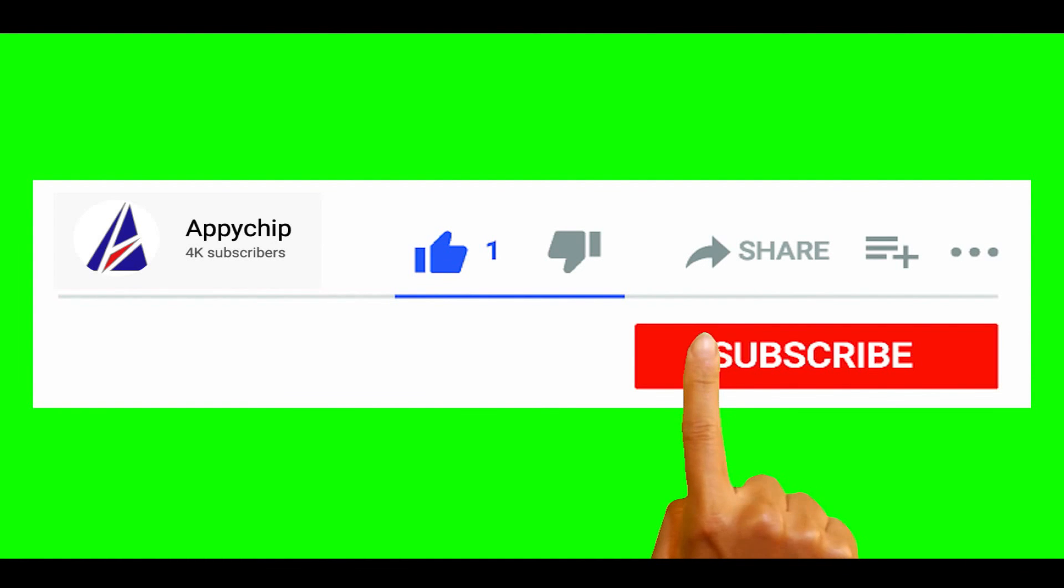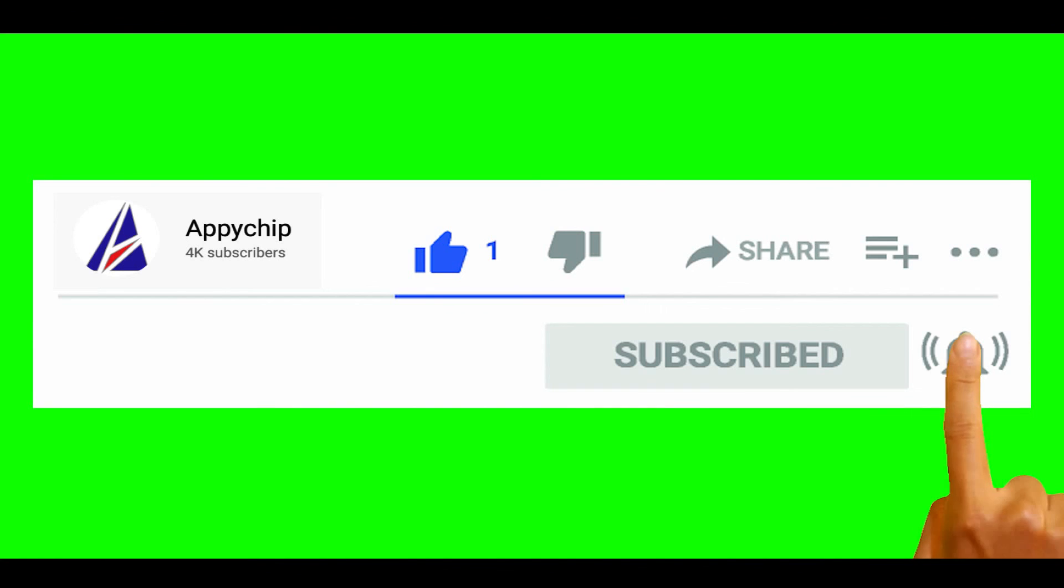So do subscribe to our channel as we have tutorials for installation of over 9000 programs on Mac, which will come handy. If you need to install other apps on Mac in future, chances are that we have got it covered already.